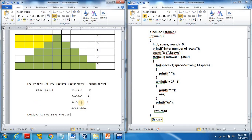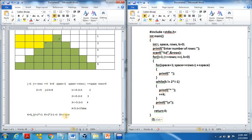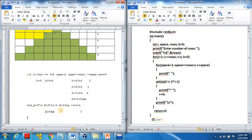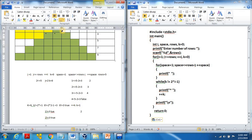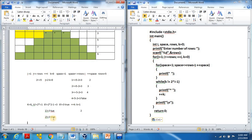Enter the while loop for row two. k equals zero, condition: zero not equal to 2*2 minus 1 equals three — true, print star, k becomes one. One not equal to three — true, print star, k becomes two. Two not equal to three — true, print star, k becomes three. Three not equal to three — false, exit while loop. Print newline and move to the next row.